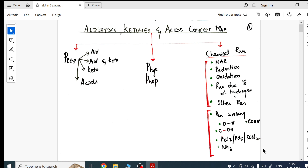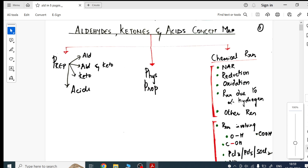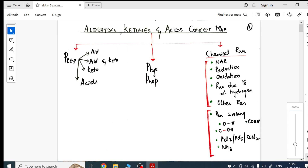Solutions is done completely, haloalkanes is done, alcohols is done. Now I've started with aldehydes, ketones and acids. When I asked in the Telegram channel, students said: please finish this chapter first.